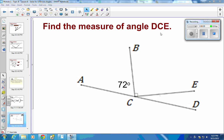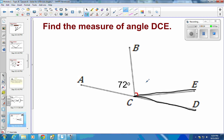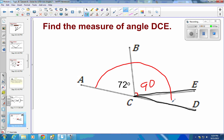We need to find the measure of angle DCE. Going from D to C to E, we're talking about this angle right here. Hopefully you noticed there is a little square, which means that is 90 degrees. From our background knowledge, we know that the angle from here all the way over to there is 180 degrees.